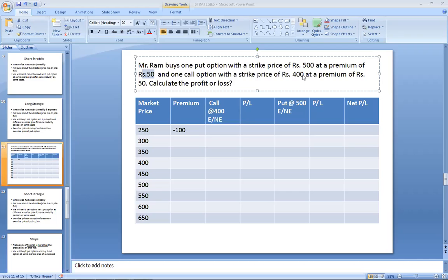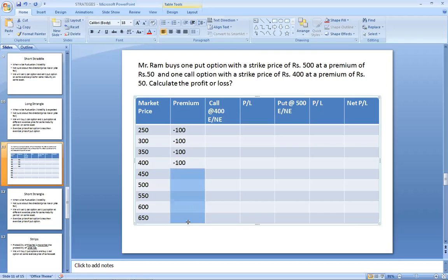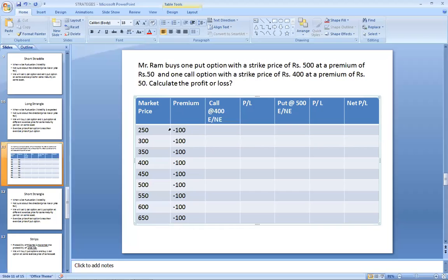One call option with a strike price of 400 at a premium of Rs. 50. So both together: 50 plus 50 equals 100. You will pay Rs. 100 total premium for two options. You are purchasing two options and paying a total premium of 50 for call and 50 for put. Premium is an outflow, so it is written as a minus sign.